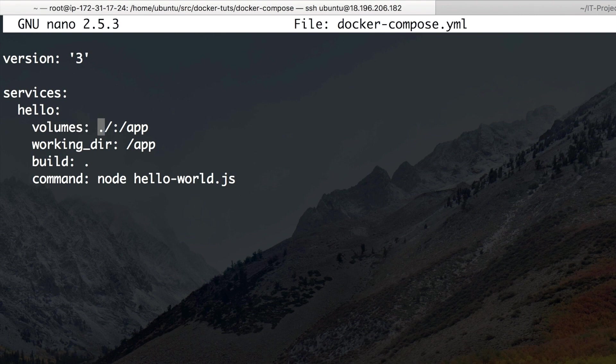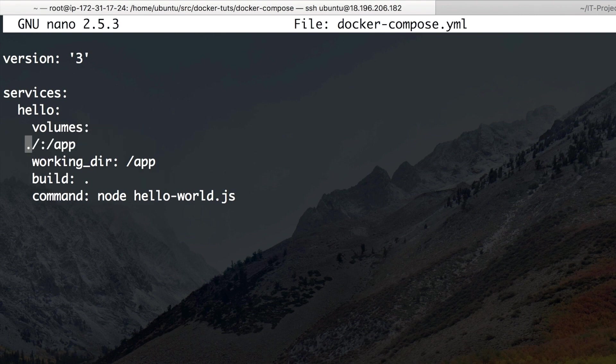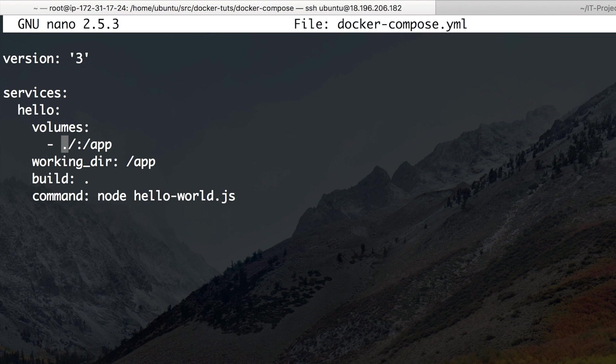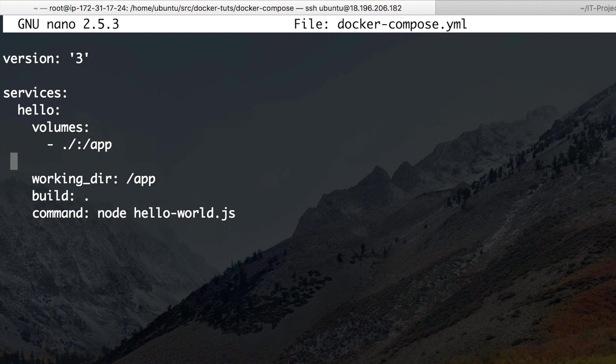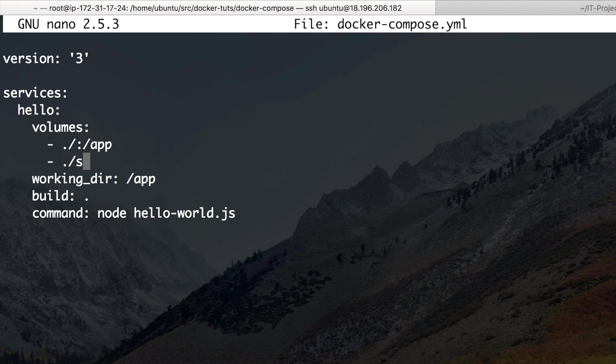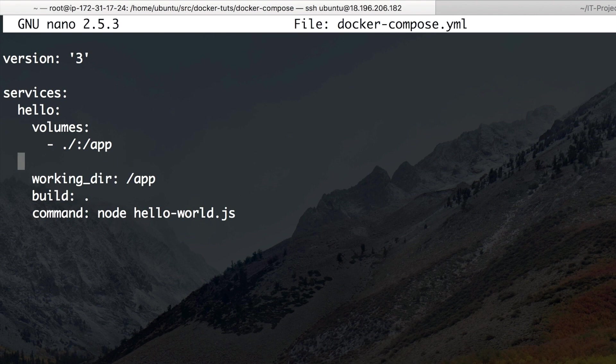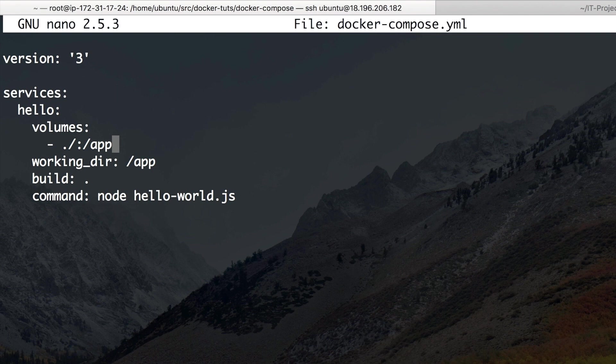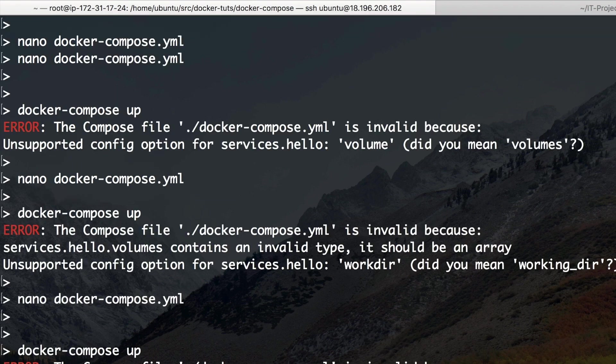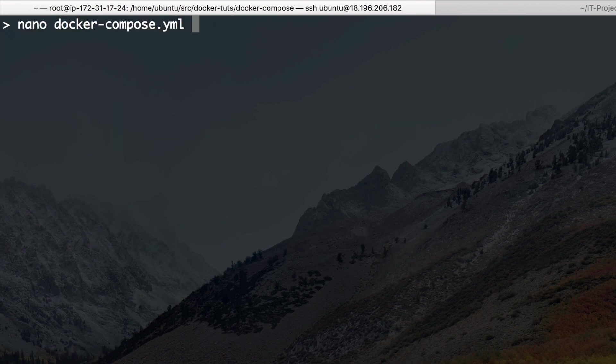So, in YAML, you can write arrays like this, just with a minus. And then there go all the arguments. So if I had a second thing I would want to map, I could map it like this. And, well, we only have one here. Okay. Now let's try again.